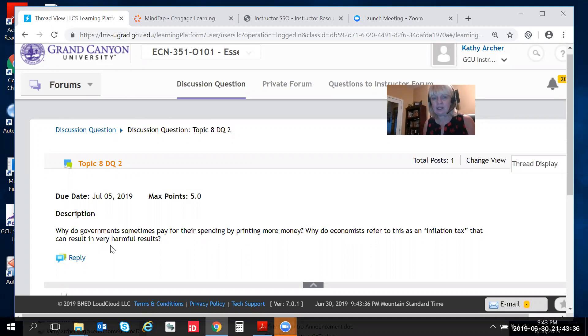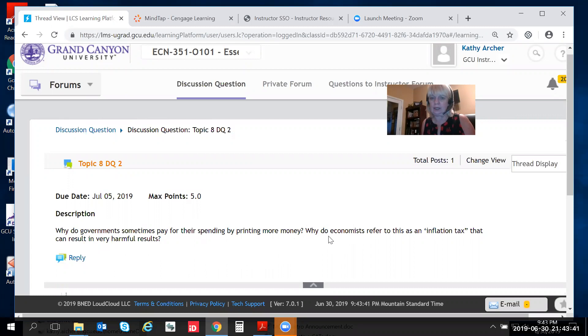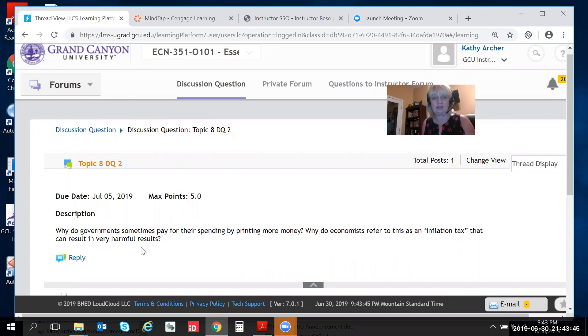It says why do governments sometimes pay for their spending by printing more money and why do economists refer to this as an inflation tax that can result in very harmful results?